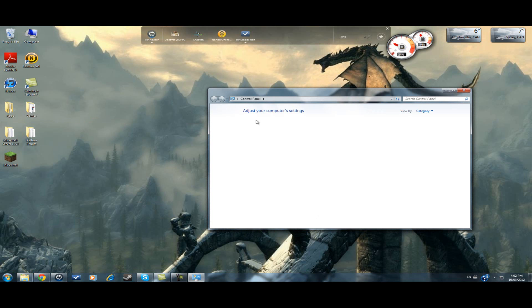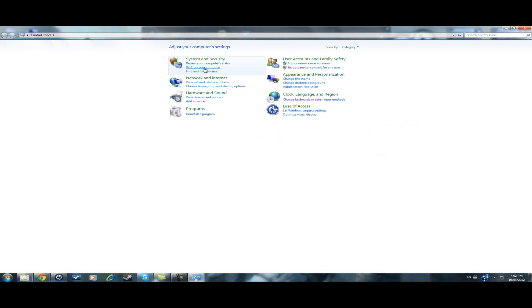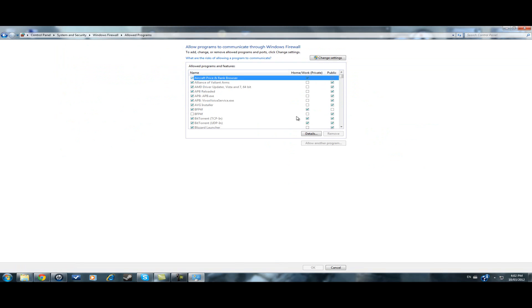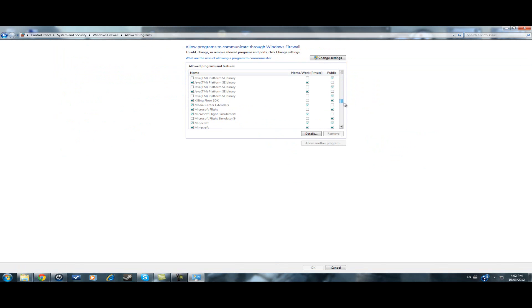First thing I did is I went to control panel under system security, went to the Windows firewall, went to allow a program through, and I made it so that my Minecraft - if I can find it - right there, my Minecraft